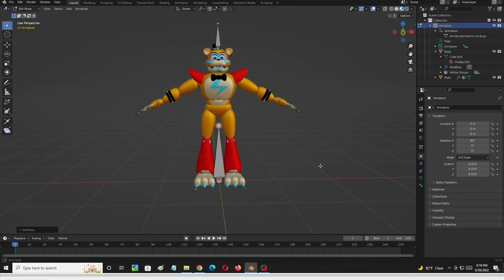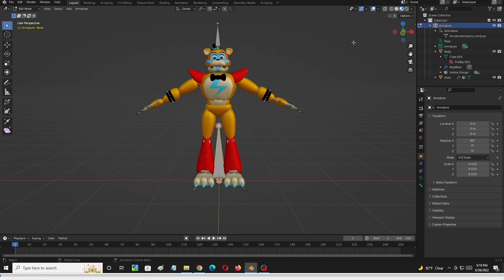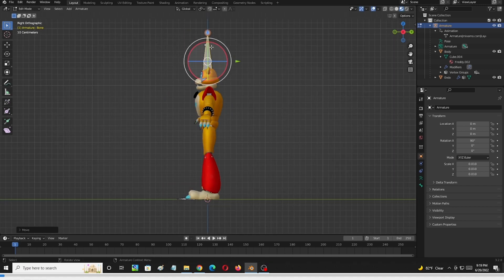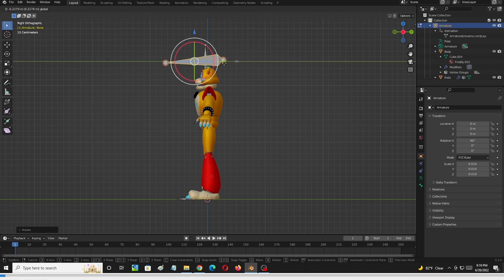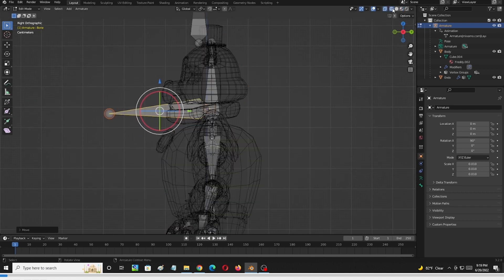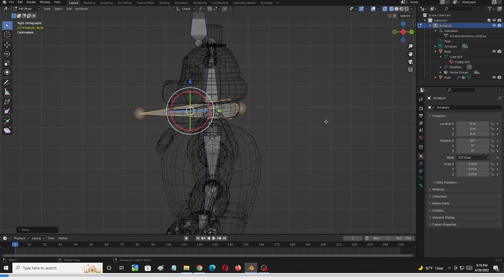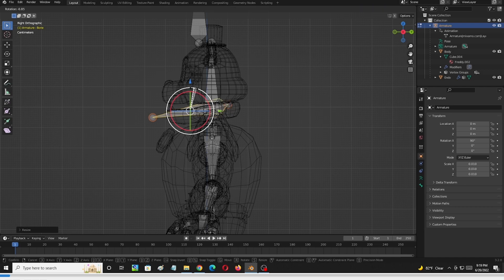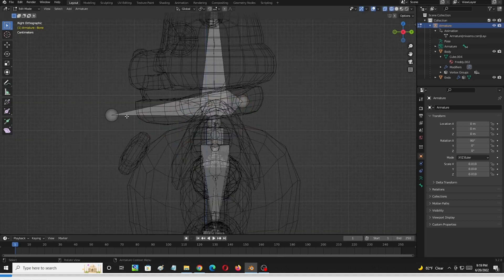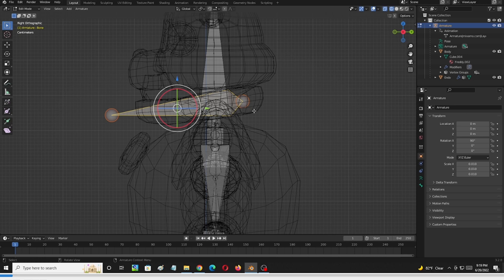So here we are, we're going to go ahead and add the new armature. We're going to move it to where we want it to be on Glamrock's body, and we want to animate the mouth, so we're going to move it up towards the mouth. Glamrock has a separate piece for the mouth, which makes it easier. So we're going to go ahead and position that new armature there best we can to the mouth, the bottom piece of the head.